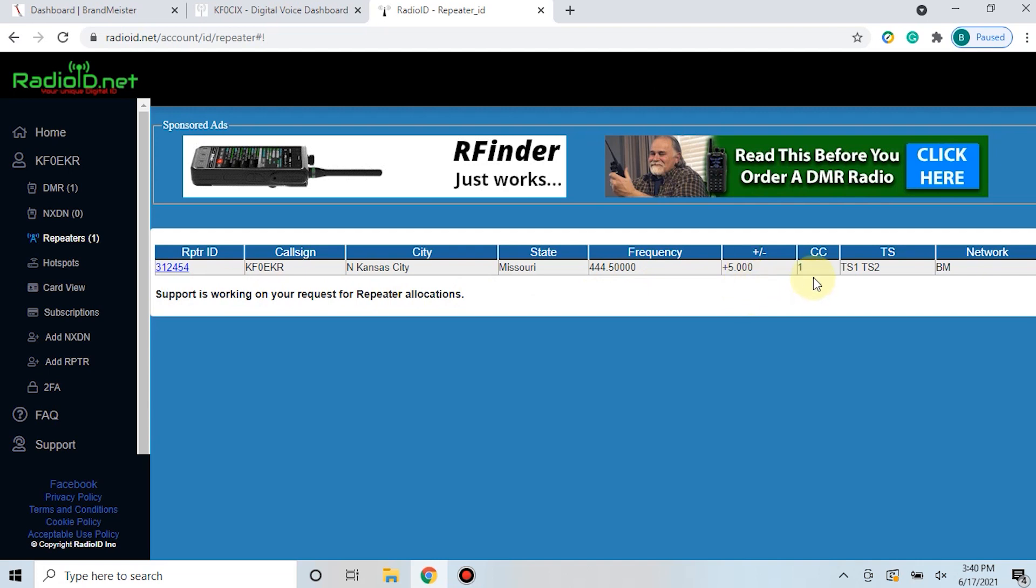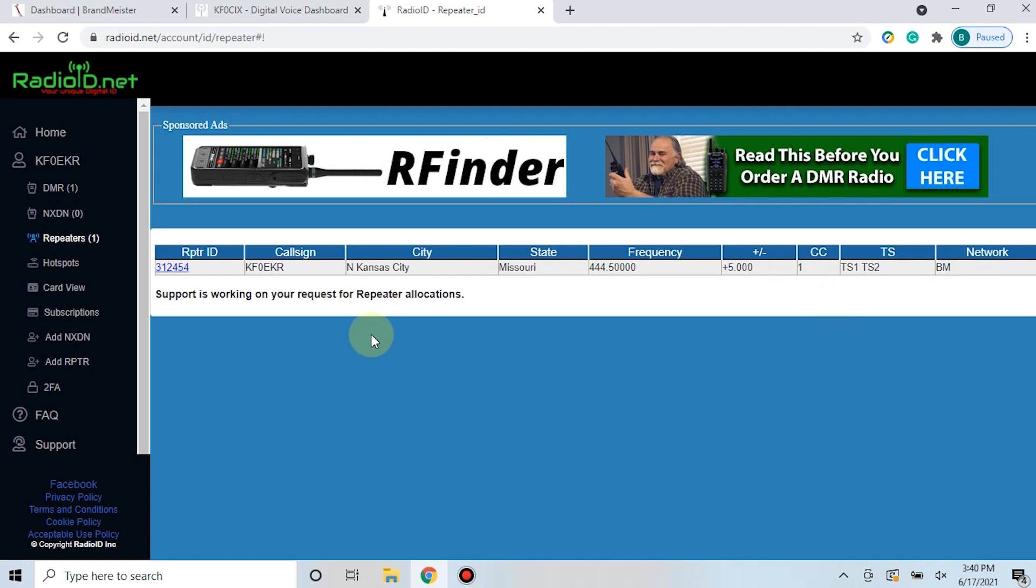Your offset, color code, time slots, desired networks. We're going to be doing Brandmeister, but of course you can use whatever network you want, as well as your call sign and your location.